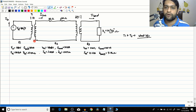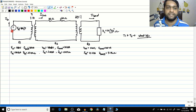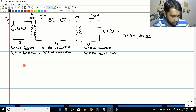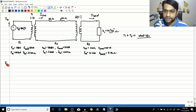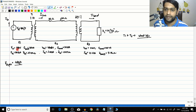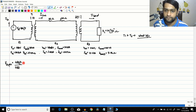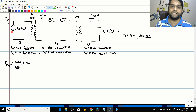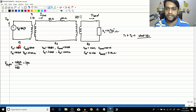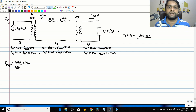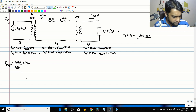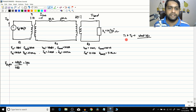Let us start by finding the per unit equivalent for all parameters. On the generator side, Vg is the actual value of the generator. So V_generator_pu equals the actual value 480∠0 divided by the base value V_base, which is also 480. This gives 1 pu. This makes sense because when you select the generator rating as the base value, the generator voltage per unit will always be 1, since the actual value and base value are the same.